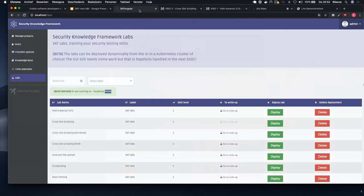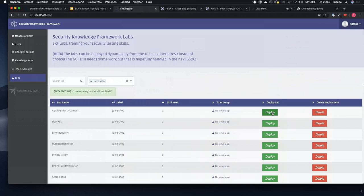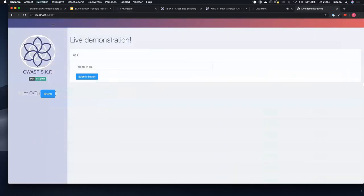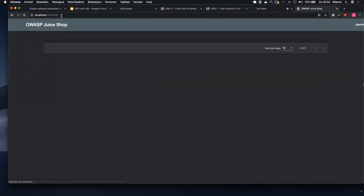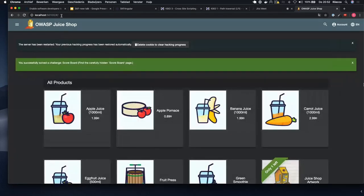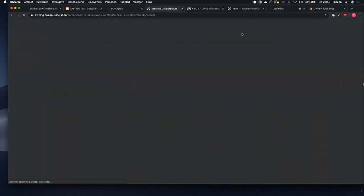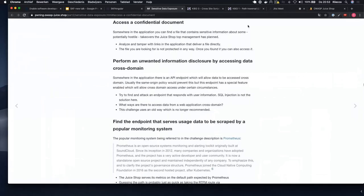You can follow the write-up with screenshots, code examples, and the exploitation phase guiding you step by step. The cool thing is we don't only have SKF labs — through the UI you can also deploy other tools like Juice Shop. Click Juice Shop, it gets exposed on a different port, and now Juice Shop is running as well. Big thanks to Bjorn for helping integrate this — we had some good calls about how to make it work.